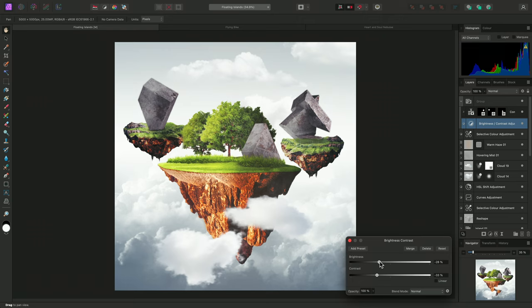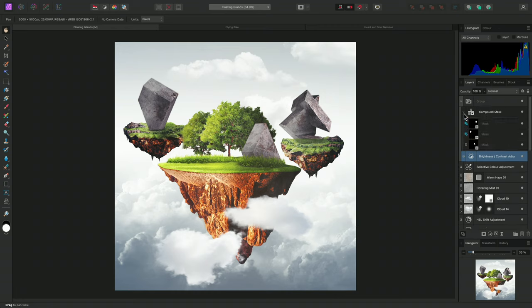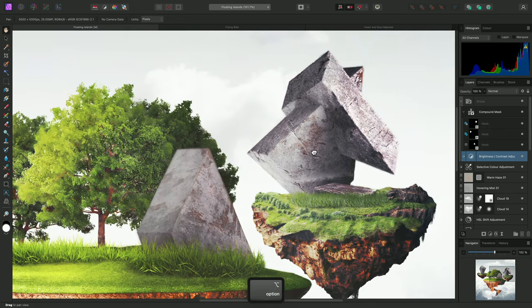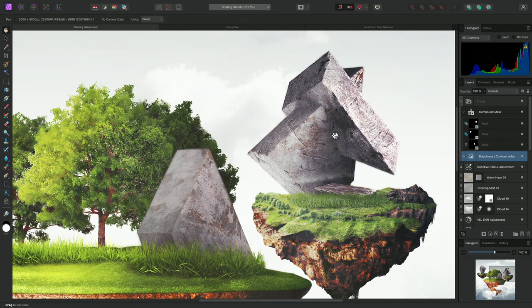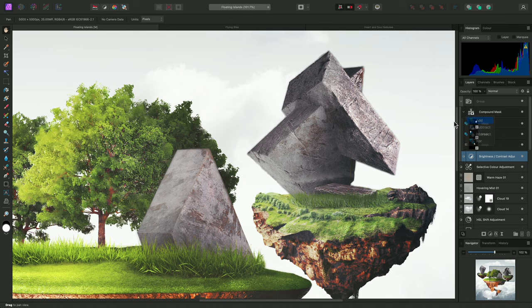The benefit over simply combining three selections together in one mask is that I can now non-destructively remove a mask from the overall compound mask. For example, I'll expand the compound mask and set the top mask's operator to subtract. Notice the brightness contrast adjustment is no longer rendering on the monolith structure to the right. Whereas, if I set the operator back to add, it will once again be affected by the adjustment.